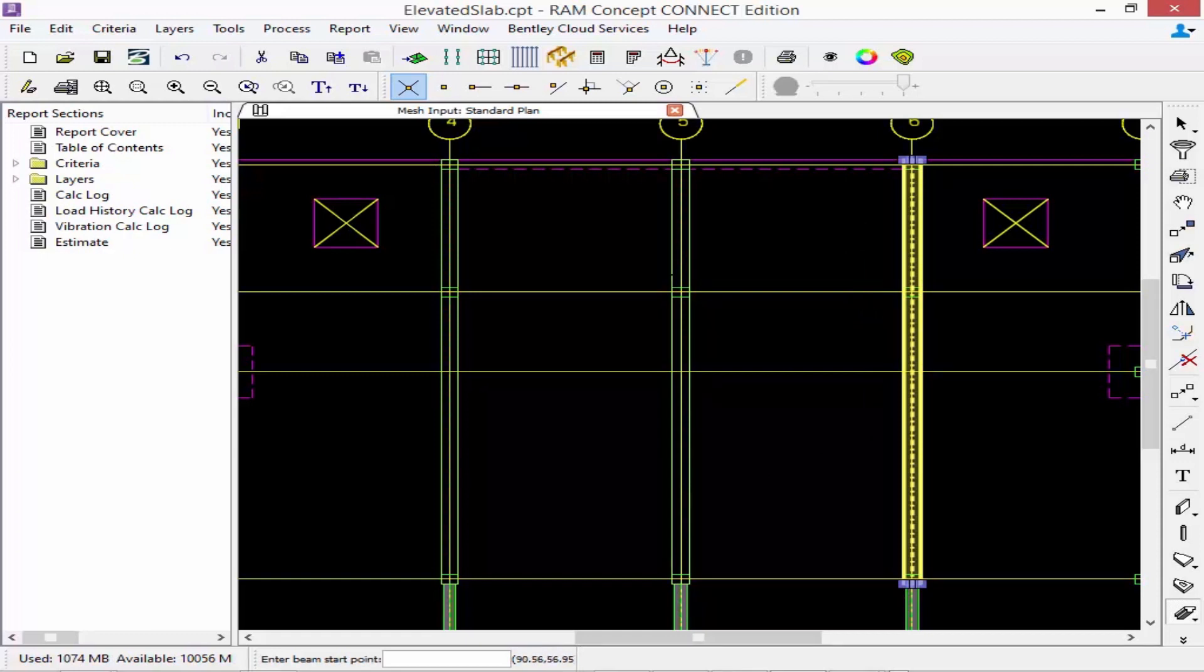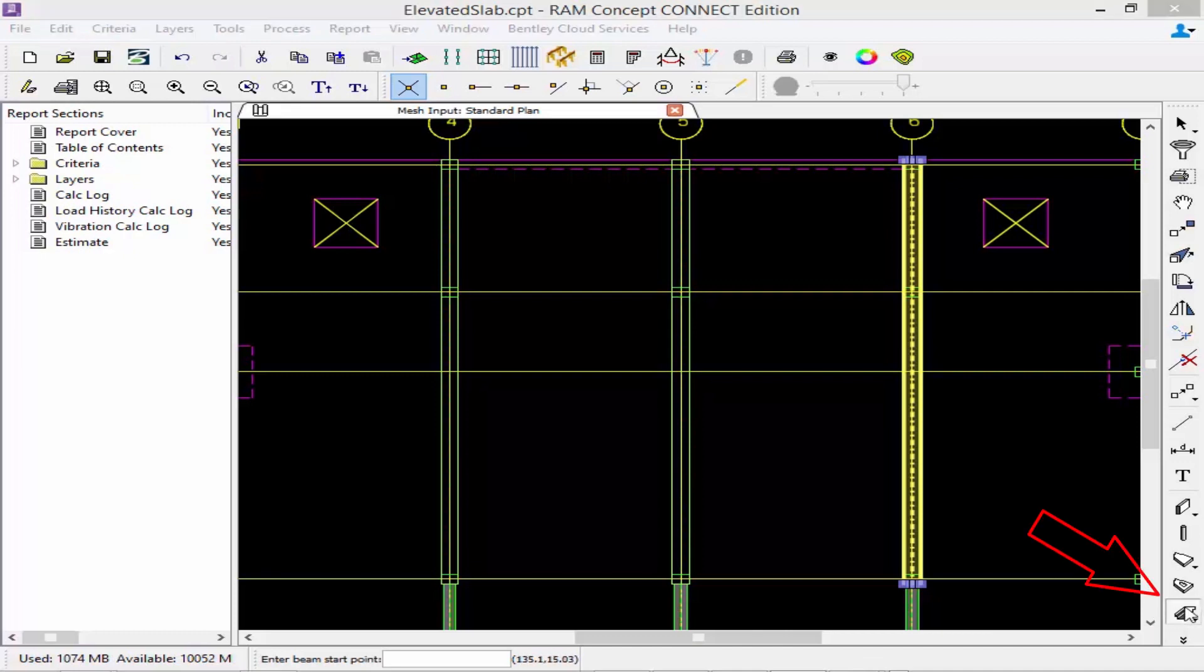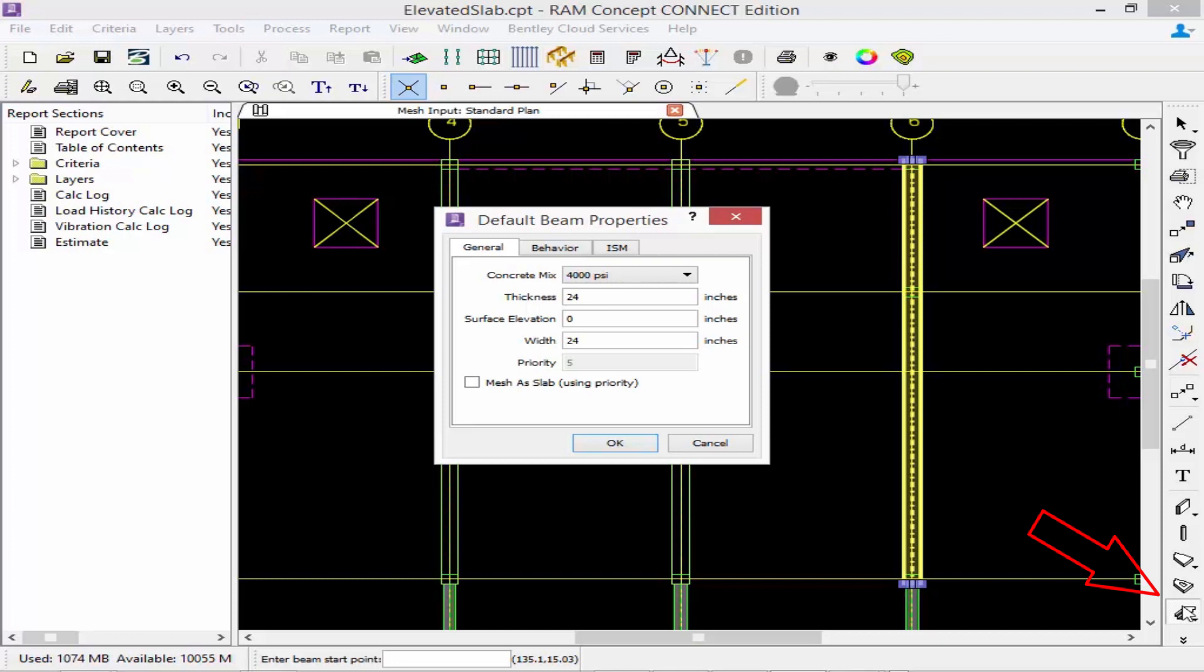Now in addition to that I also want to model a concrete beam between grid lines four and six. But this beam is a different size than my previous members that I just created. To redefine the properties I'm just going to simply double click on the layout beam tool and I can change the thickness or any of the other parameters.